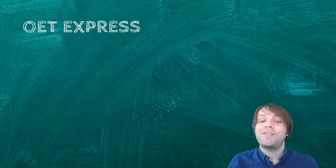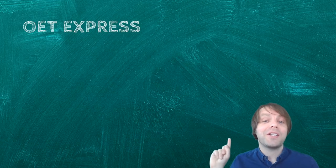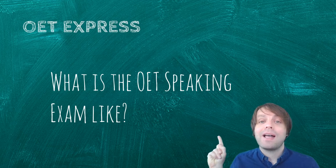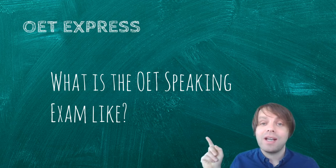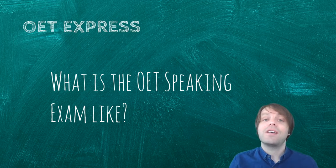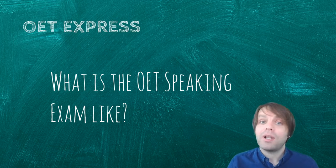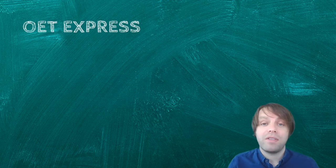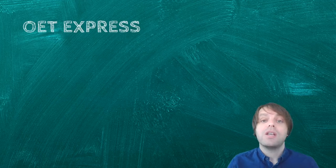Okay, so the question in this video is simply, what is the OET speaking exam like? And the answer, quite simple, I'll just go through the basic format of the exam.